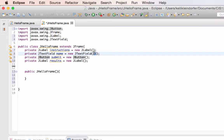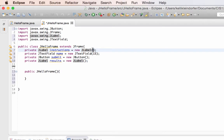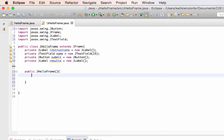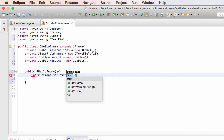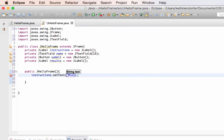Now, whenever I create these JLabels and buttons I can have the text set automatically — inside the parentheses I can put in double quotes and have what I want them to say. But I also want you to see that since these are global variables, we can access them and set the text inside of the constructor or inside other methods as well.